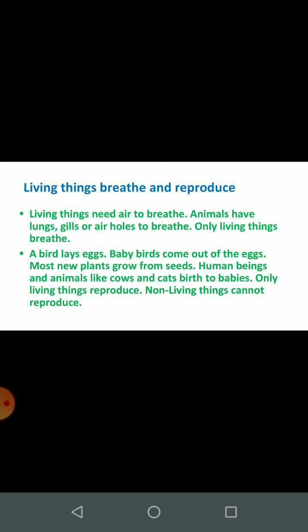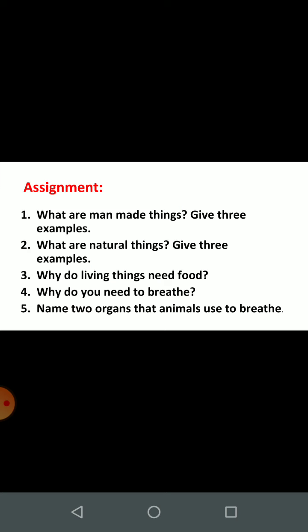Non-living things cannot reproduce. Now children, it's time for your assignment. What are man-made things? Give three examples. What are natural things? Give three examples. Why do living things need food? Name two organs that animals use to breathe.